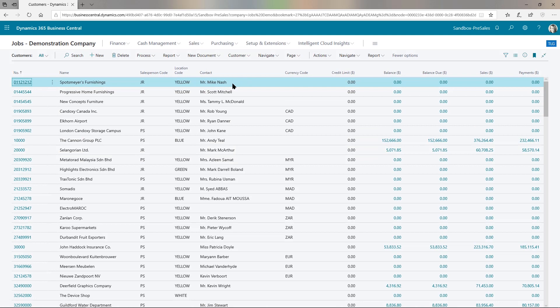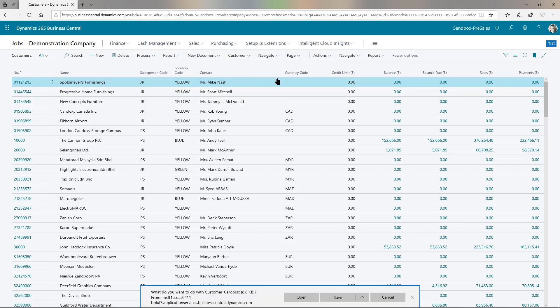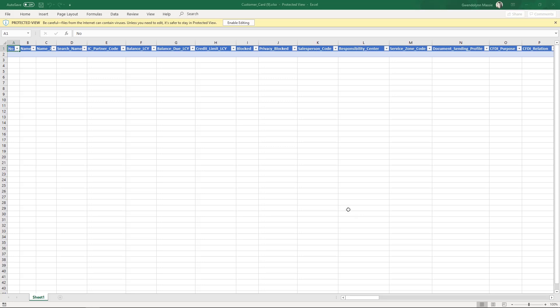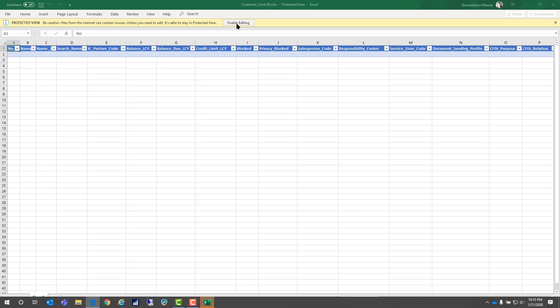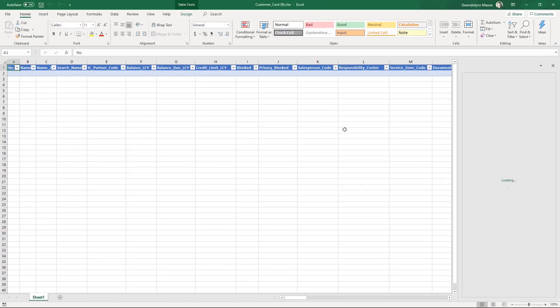Rather than going in record by record, which is fun, we're going to save a little time by going to edit in Excel. So you were able to send records to Excel before, but now you're able to actually edit them. And I'm going to go ahead and open up Excel.